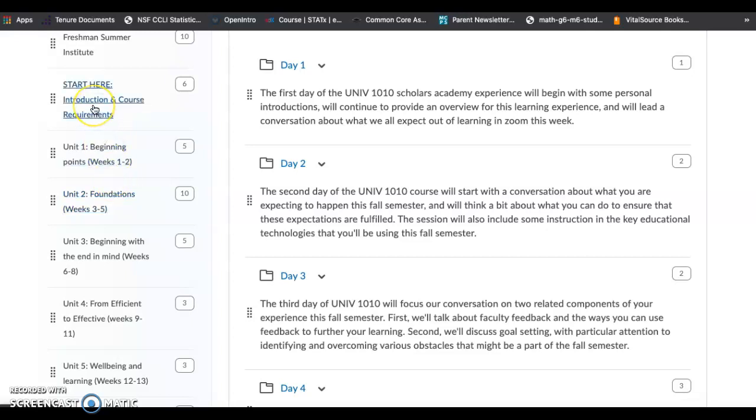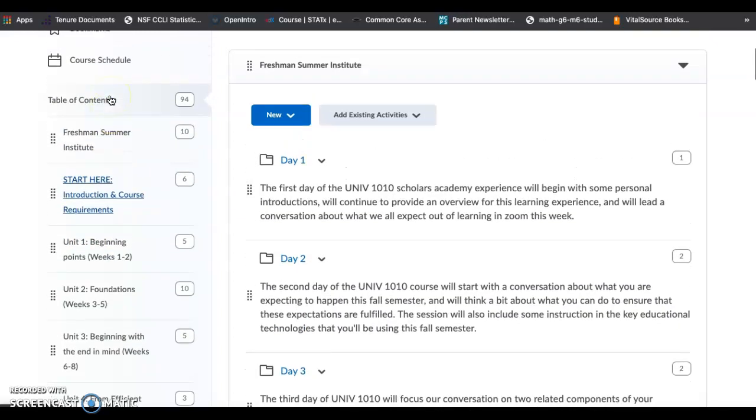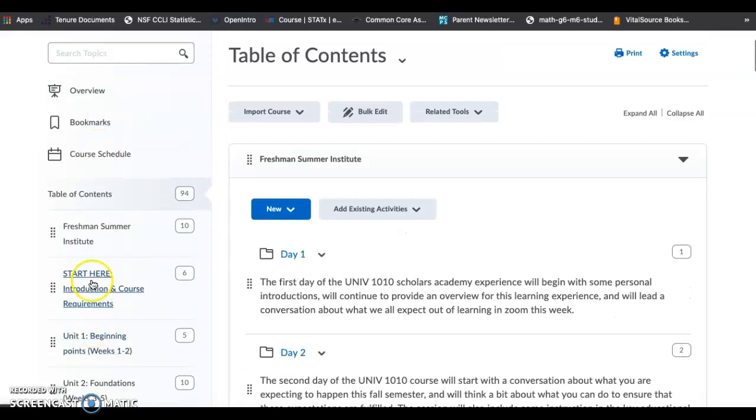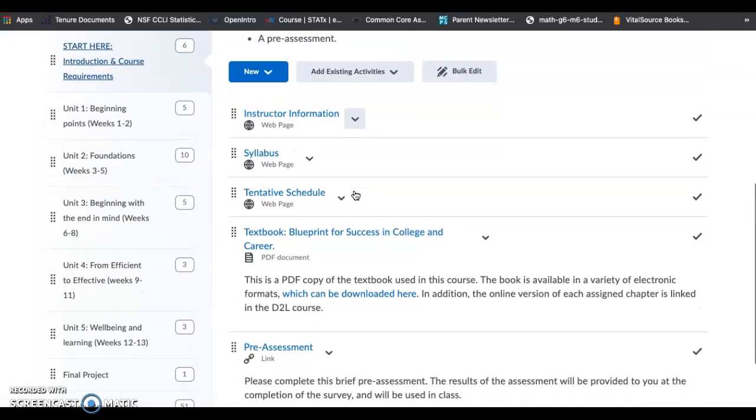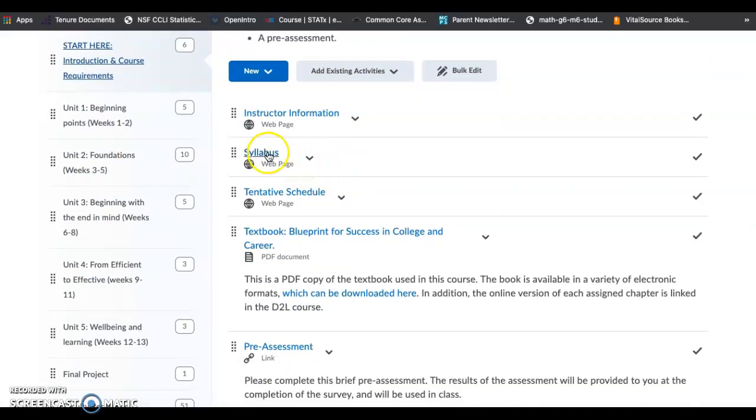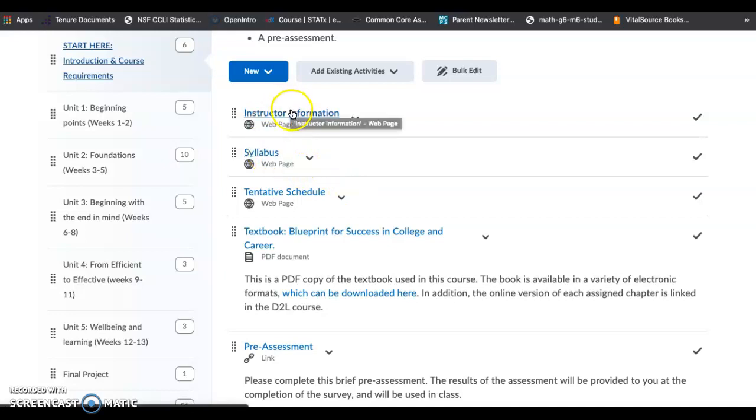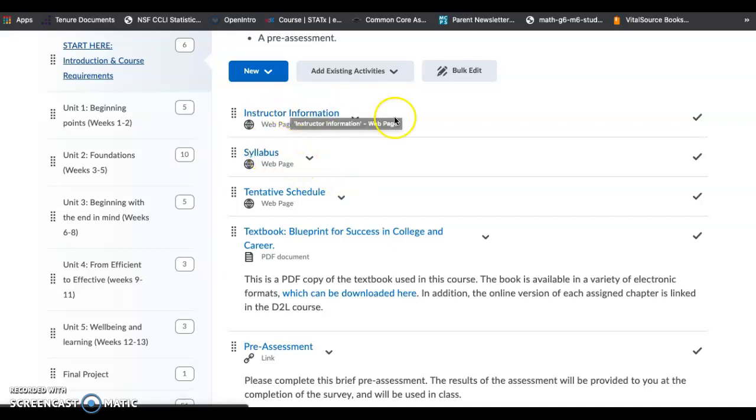The first place you should always start, and this applies to all of your classes, is always look at the syllabus. If you click on this one, you can click on the syllabus, it goes through everything. My instructor information is there. Make sure you check out the syllabus.